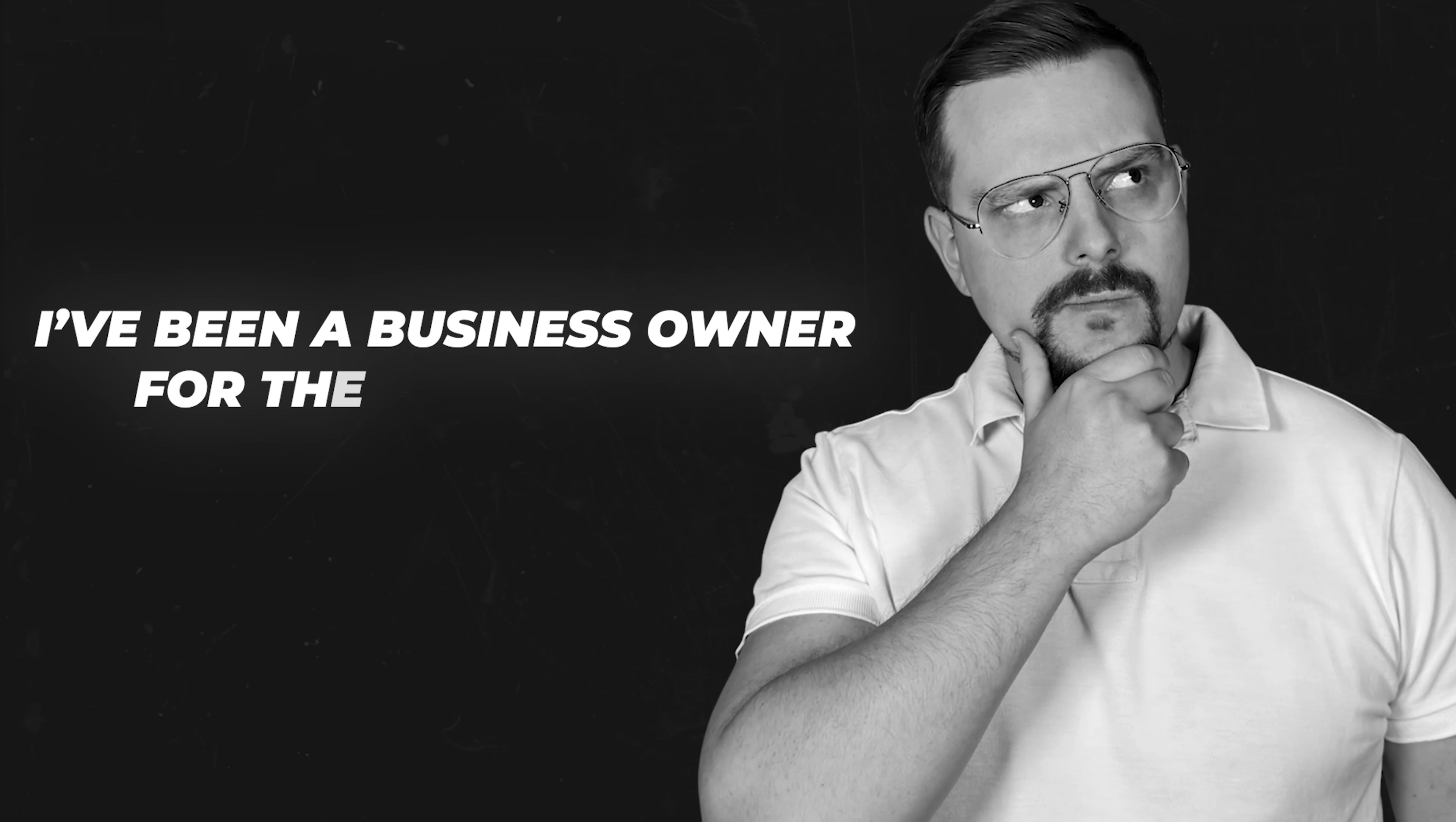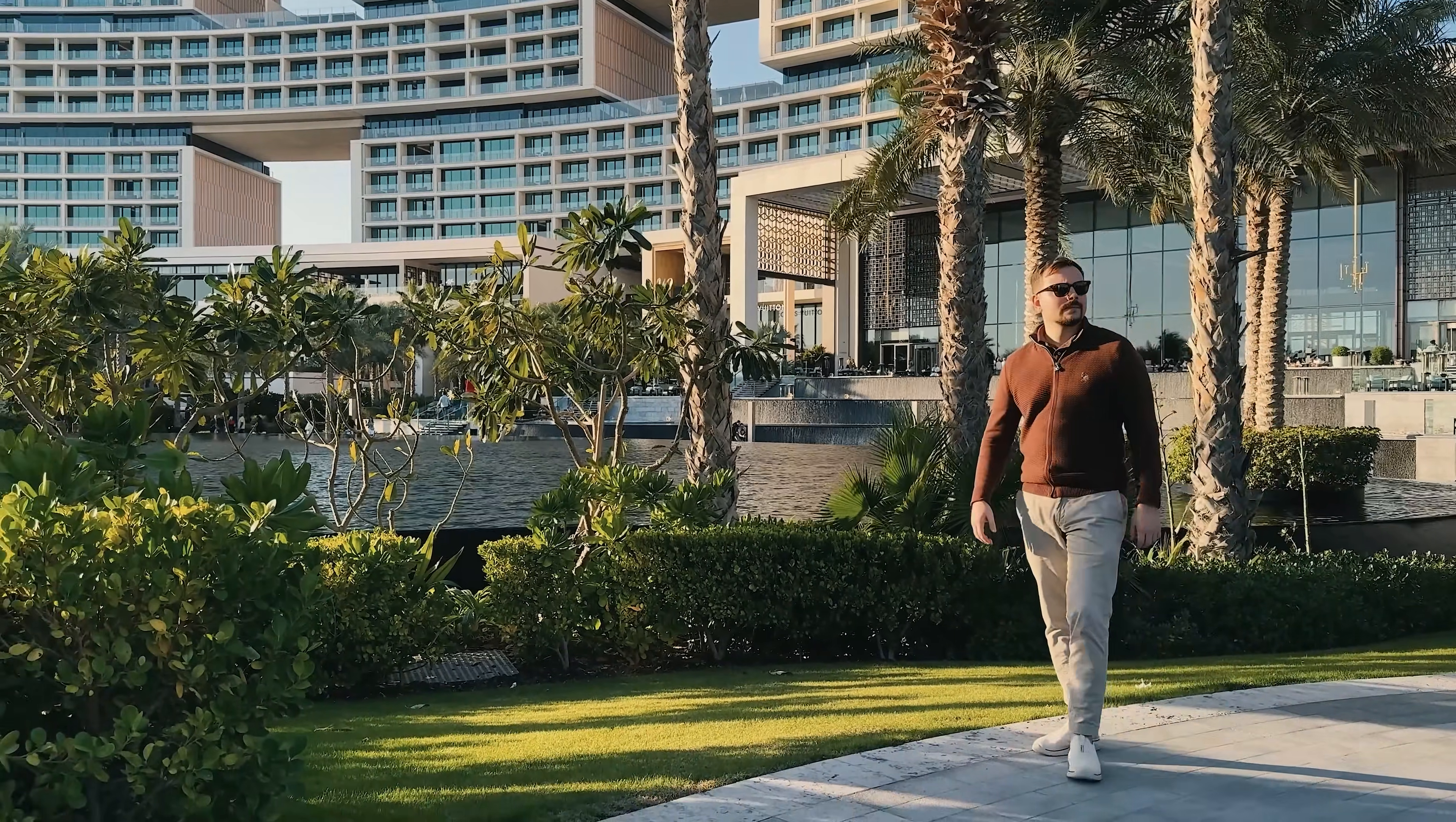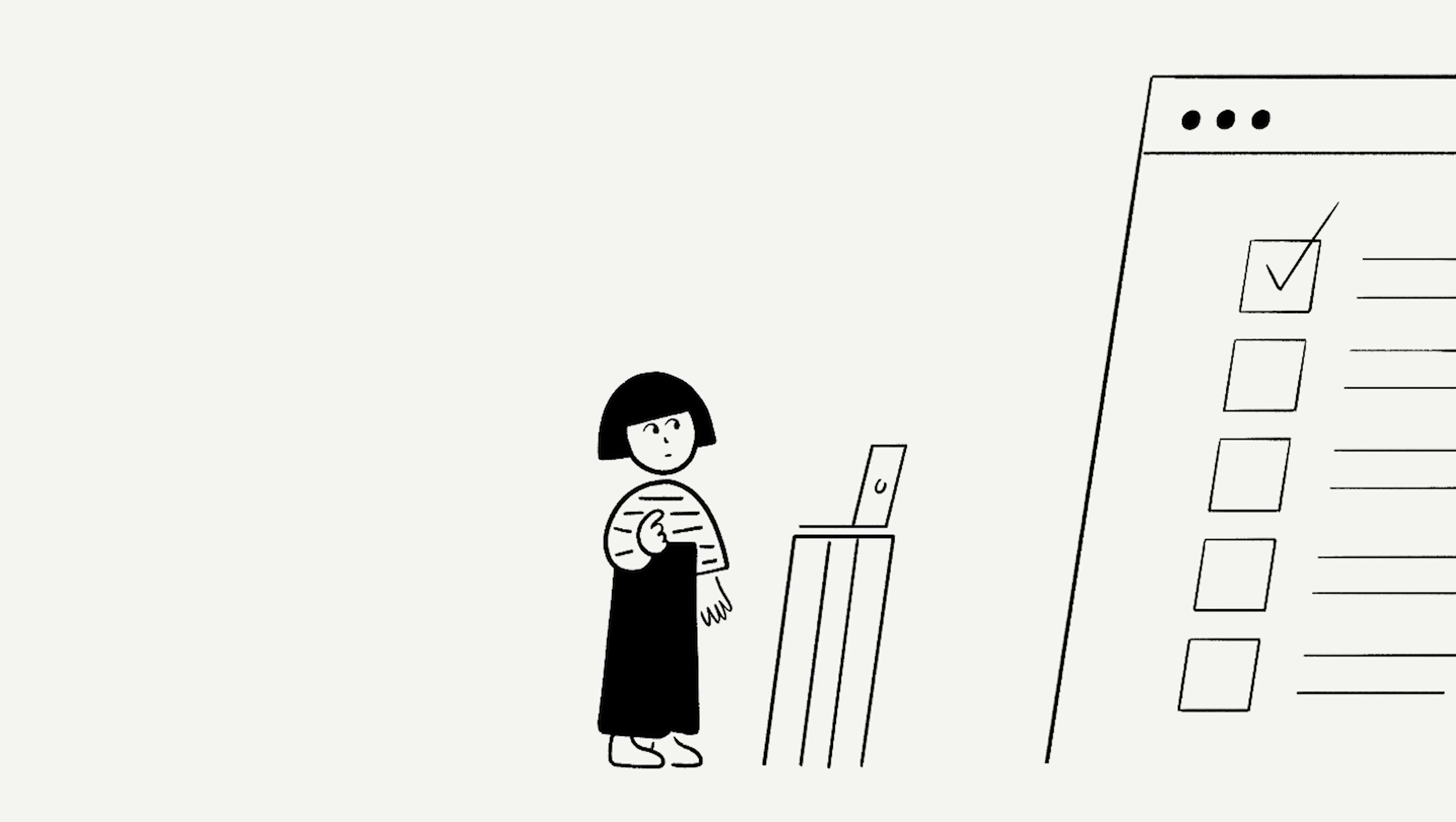I'm Daniel and I have been a business owner for the past decade. On this channel, I'm sharing my insights with you.